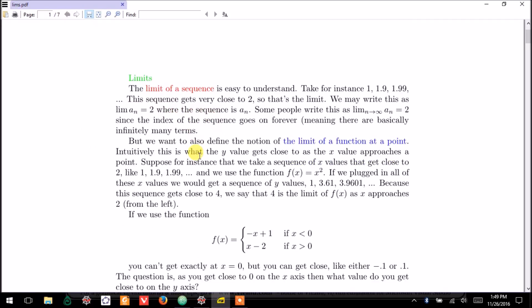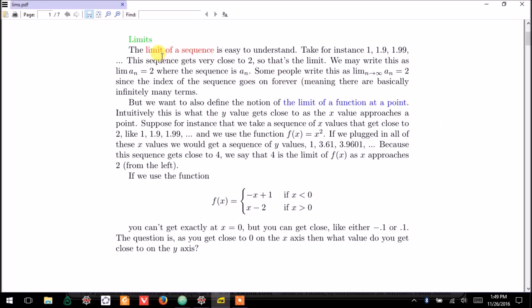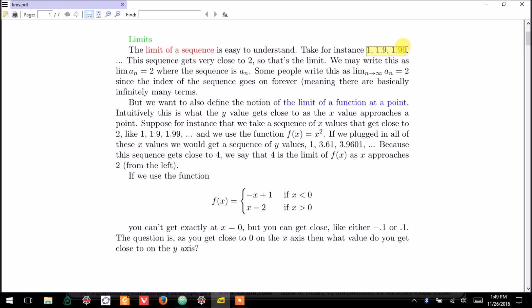what is the limit of a sequence? Well, that's the relatively easy version. Most college classes start with the limit of a function at a point, but I find that a little bit complicated. So, a nice warm-up that is relevant to understanding that is just to talk about the limit of a sequence.